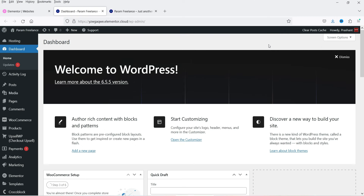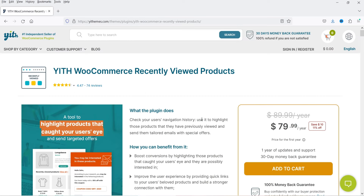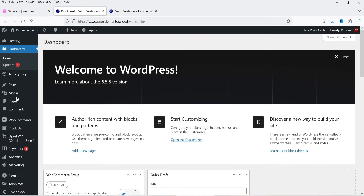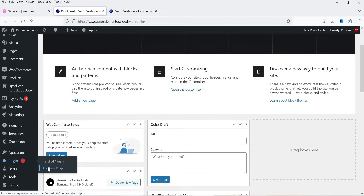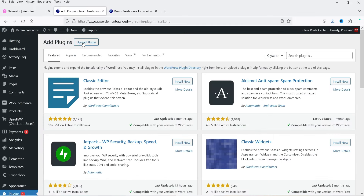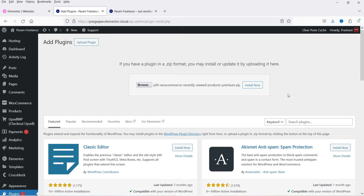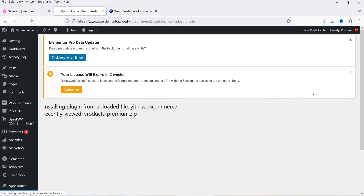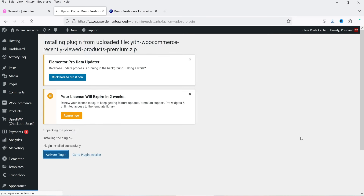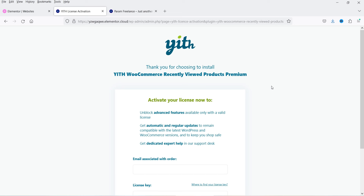Here I'm logged into the WordPress dashboard and I'm using WooCommerce on this website. This is a demo website created on Elementor hosting services. We are going to install the YITH WooCommerce Recently Viewed Products plugin — I've already downloaded it and saved it on my computer. Go to Plugins, click on Add New Plugin, then click Upload Plugin, click Browse, select the plugin from the desktop, and click Install Now. The plugin is now installed — click Activate Plugin.